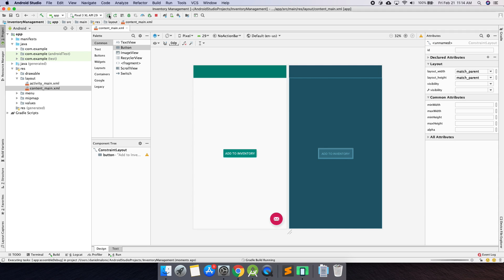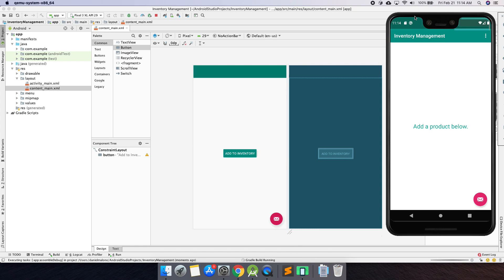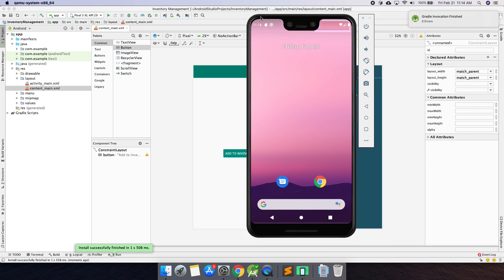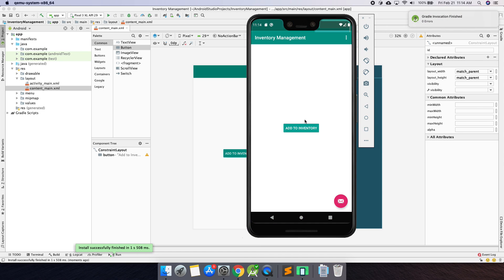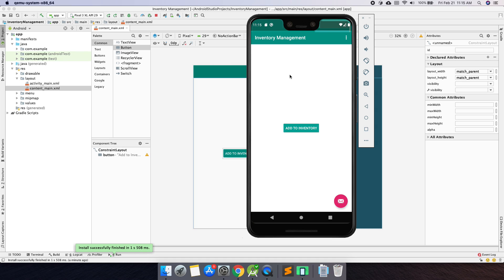Let's click the Run button, go back to the emulator, and wait a couple of seconds. There it is — our inventory management app with the Add to Inventory button in the middle of the screen. Clicking it doesn't do anything right now, but we have the button there. In the next part, we'll make it navigate to a new screen where you can type in products — like adding a couch, a laptop, or a Pixel phone to your inventory list.